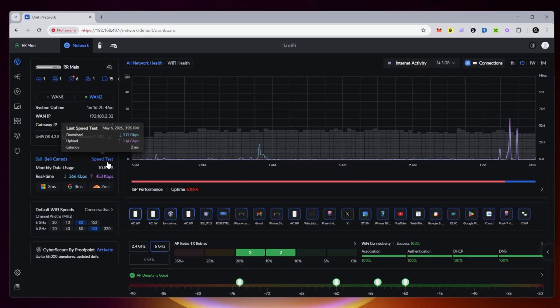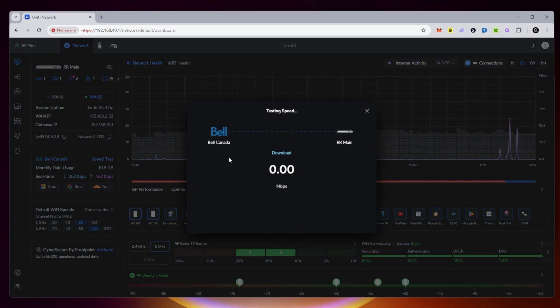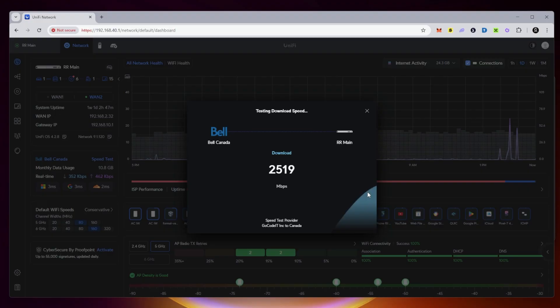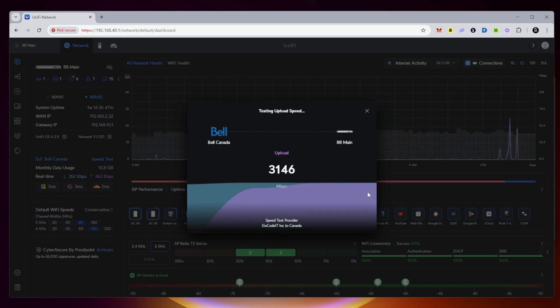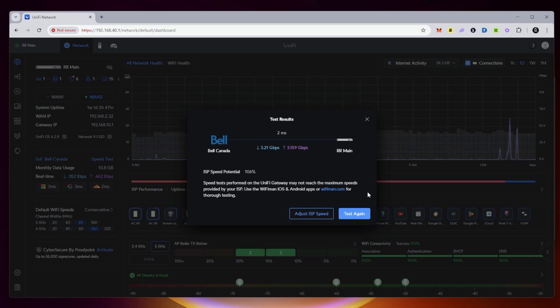I'm going to jump over to the dashboard. Let's go ahead and run the speed test now and see what we get. There we go. So my upload and download speed is now over 3 gigabits per second. That was my issue. It says I'm over 100% right now.